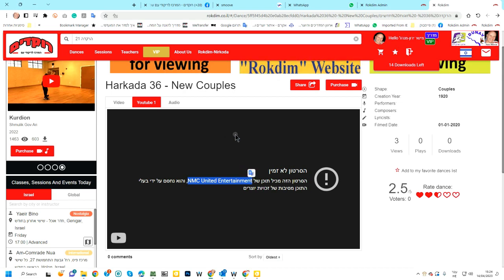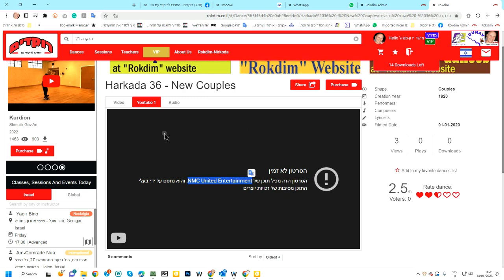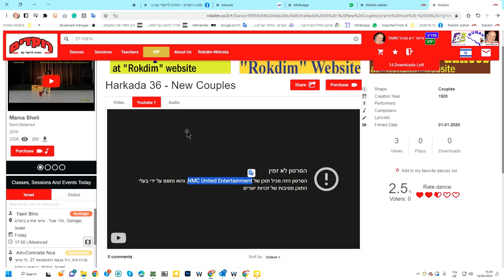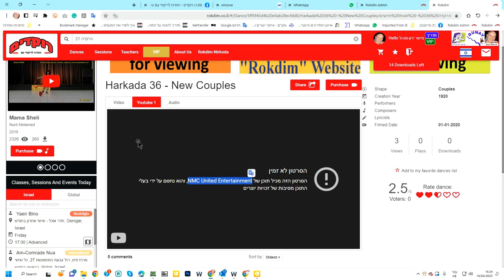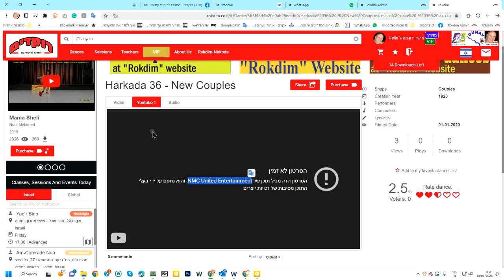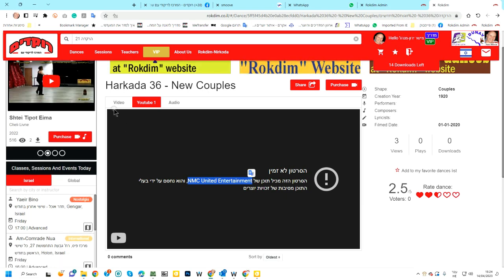But I have a connection with these companies, with NMC, with Helicon and others, and I can ask them to release the movie. But I have another way to do it straight from Rokdim.